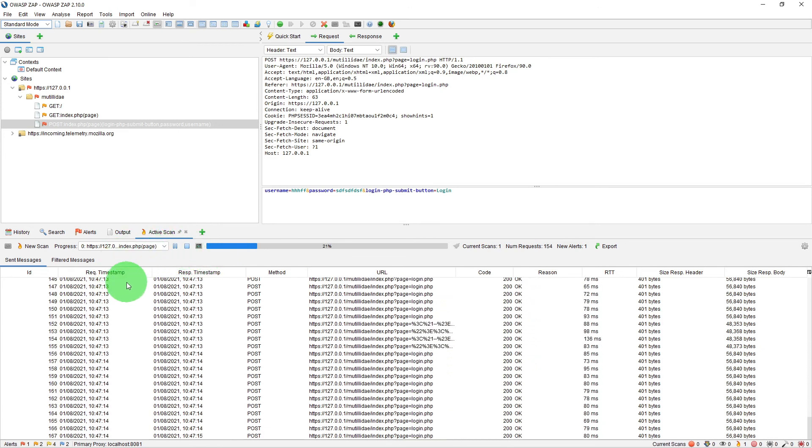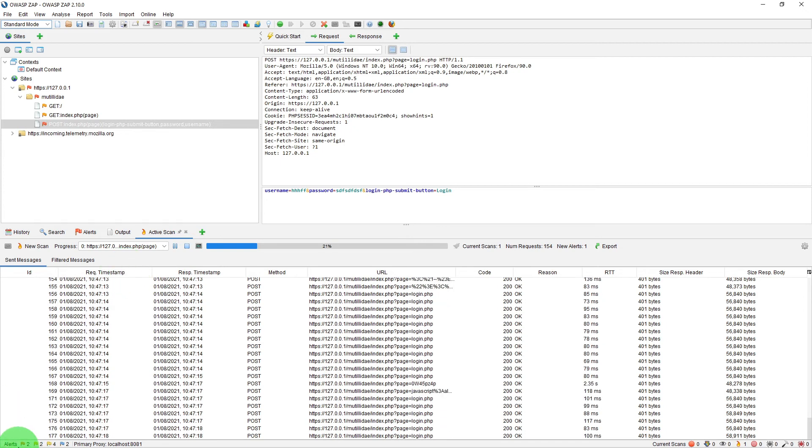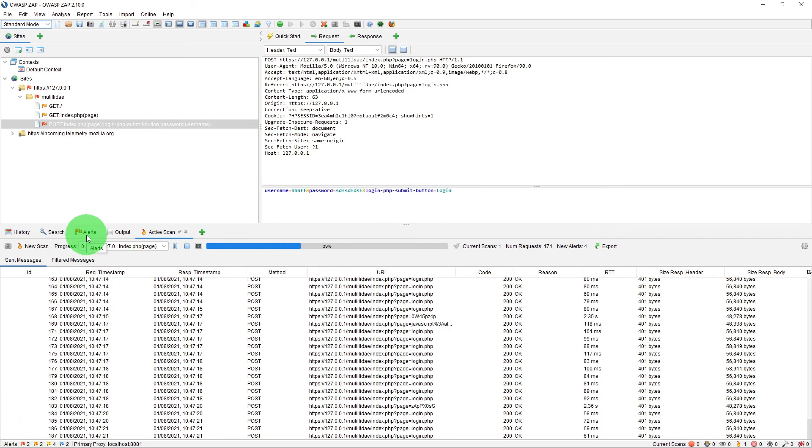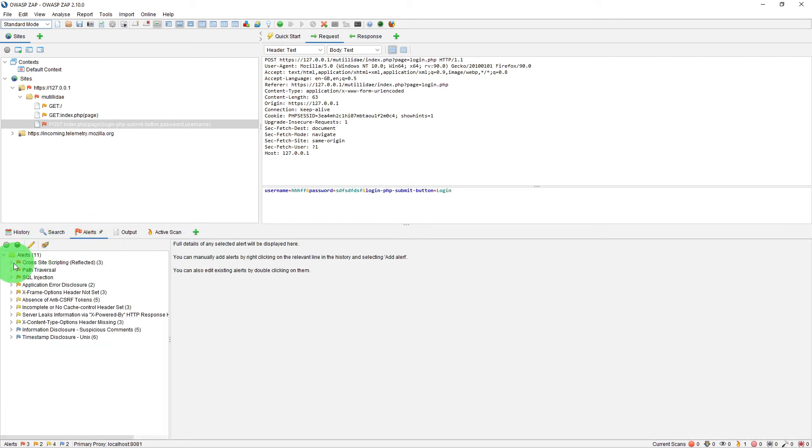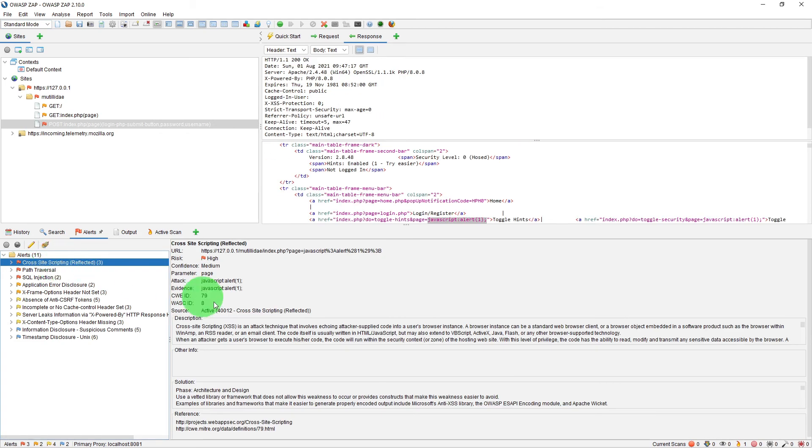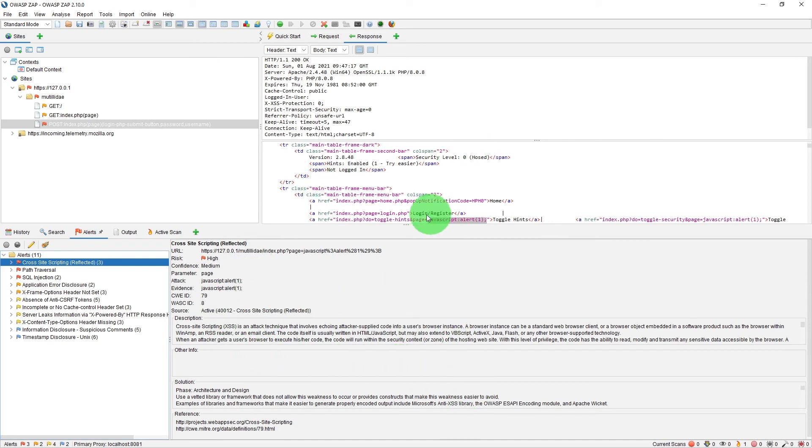As the issues are being found, they are being logged into the alerts window. As you can see, it has found cross-site scripting as one of the issues. You can click on it and you will find more details on the right-hand pane. It will also highlight the corresponding place in the workbench window.